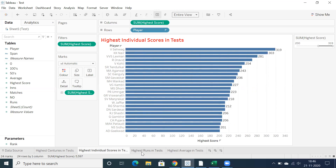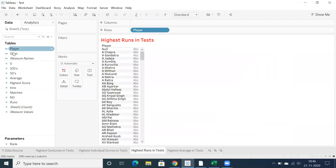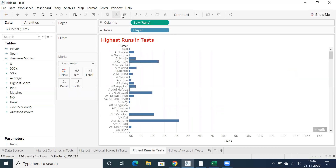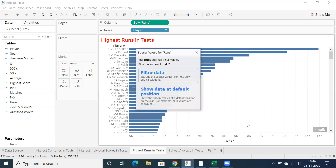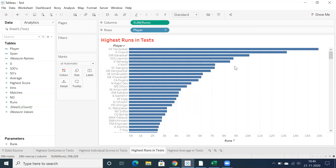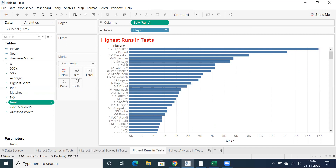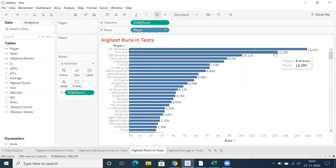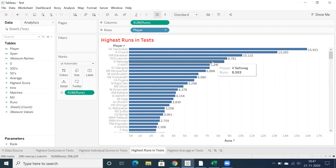Let's go to the next analysis — highest runs in test. Just double click on player and this shows the total number of runs. Let me convert it into a bar graph. I'm mostly using bar graphs to showcase runs, centuries, or highest individual scores — it's flexible, though we can also use different visualizations. Drag and drop runs into labels. Sachin Tendulkar tops the total number of runs in test cricket.